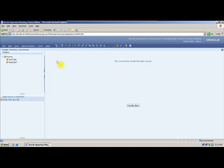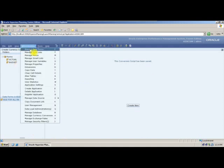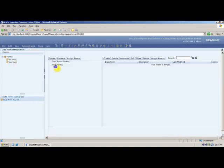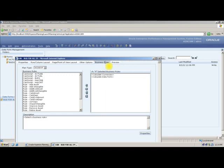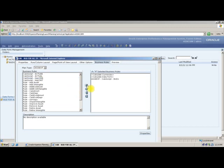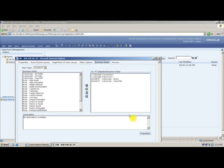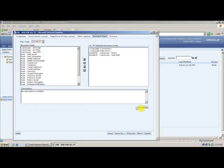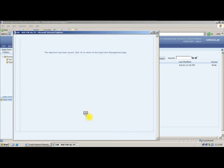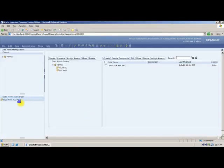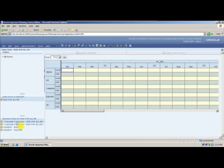Now instead of going into Essbase and running those calculation scripts manually, I will go to data forms, edit the budget form, and go to Business Rules. I can now see my calculation script called 'bud1'. I will move it to the right-hand side, along with the Bottom Up version script. I will say Save.